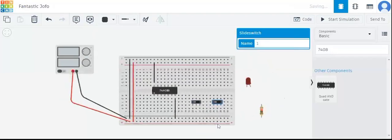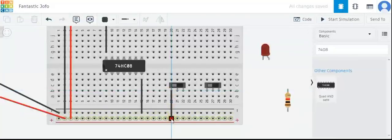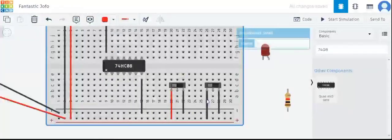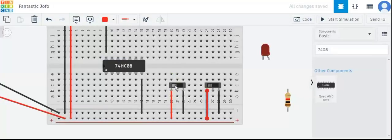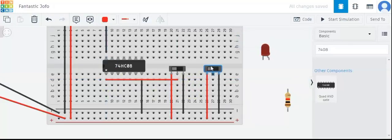Now we will connect the two slide switches — the first slide switch for input A and the second slide switch for input B. Each slide switch has 3 terminals: one for power, one for ground, and the common terminal for connecting to the inputs. I have connected the slide switches to power and ground, and the common pin of the first slide switch is connected to input A of the AND gate.